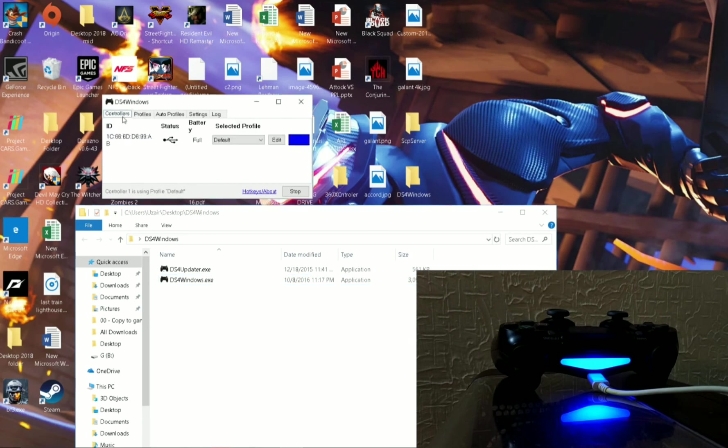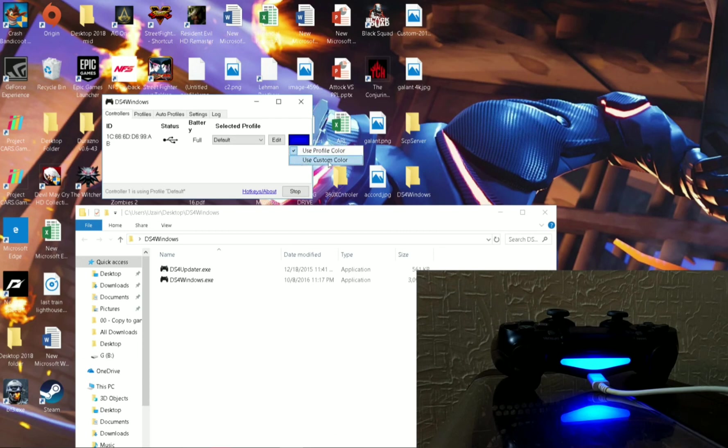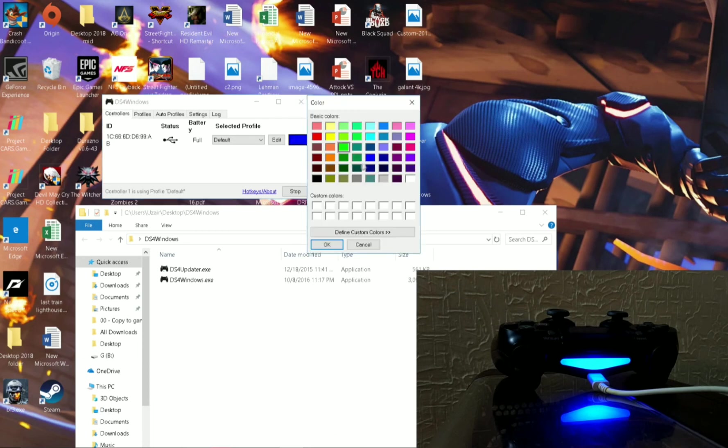Now go to Controllers tab and right next to Edit, select and click on the color that your controller is showing and choose use custom color. There you can choose the colors that you want to set on the light bar of PS4 controller.